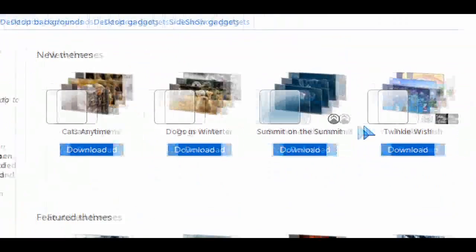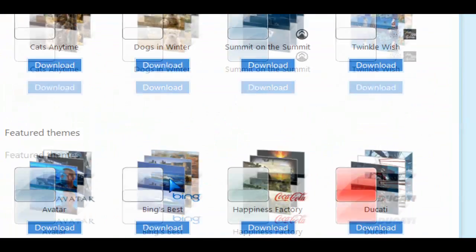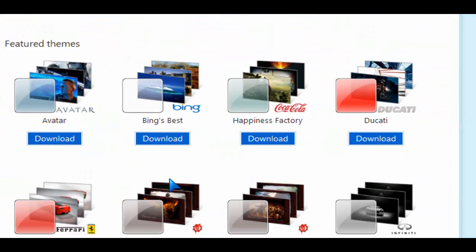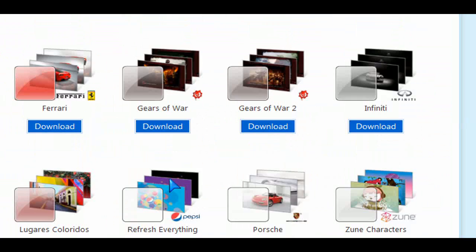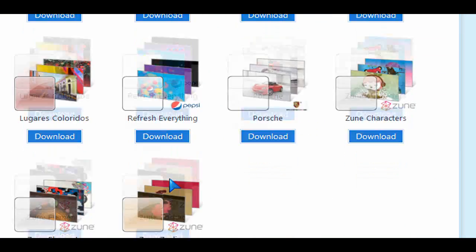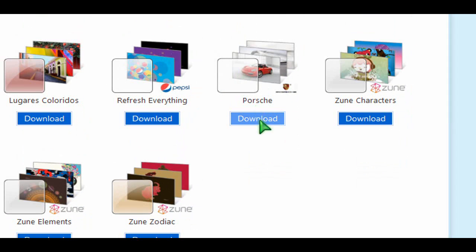And of course, it ranges from cute little animals to themes based on movies, your favorite cars, games, and other types of backgrounds and themes. There's a whole ton of them.